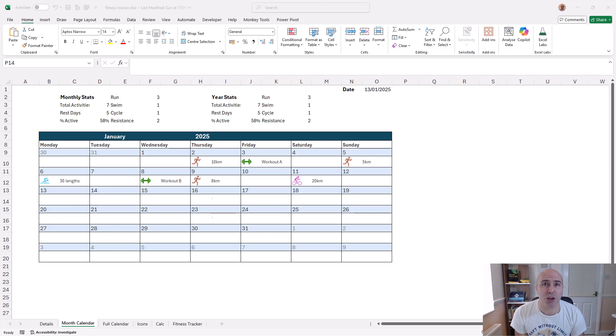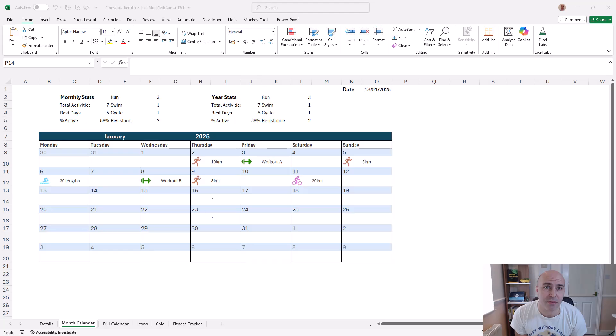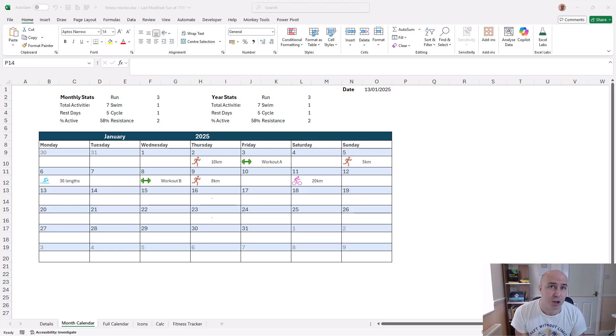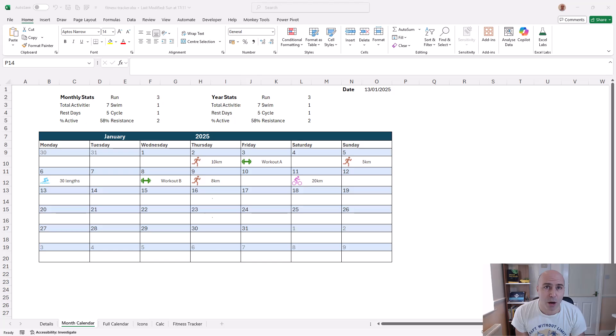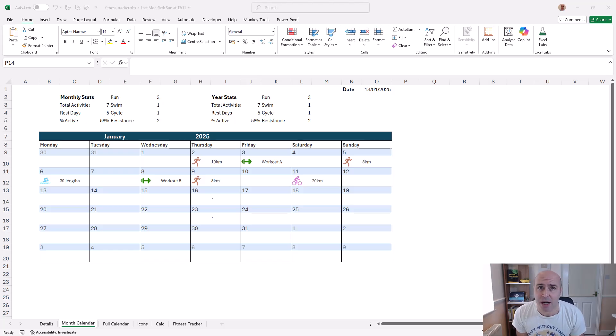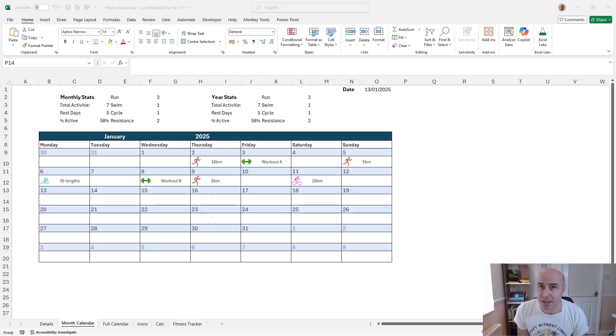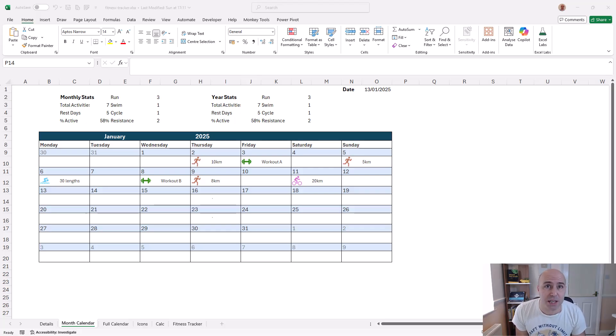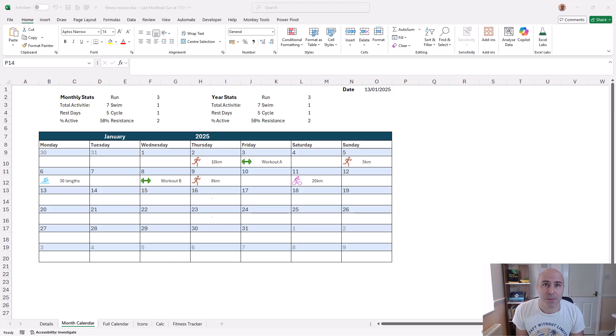Efficiently track your activities in 2025 with this fitness tracker template created in Excel. This may be a fitness tracker but it can work for any activity. This could be a tracker for your study plan or for your meal plan. Any activity will work.